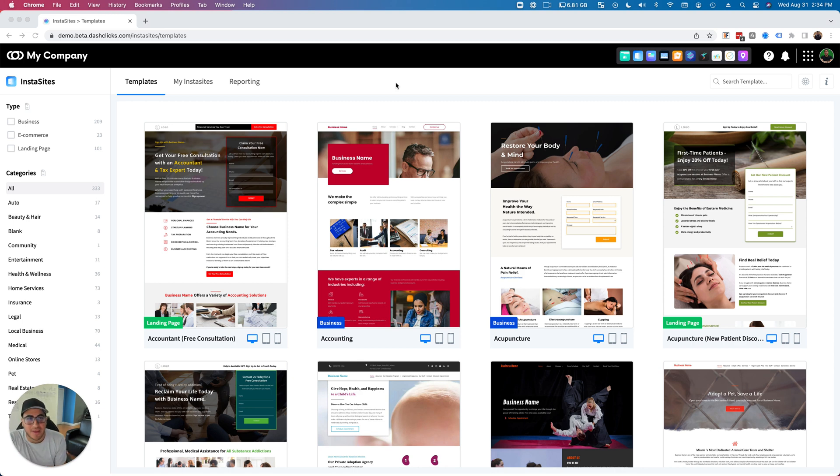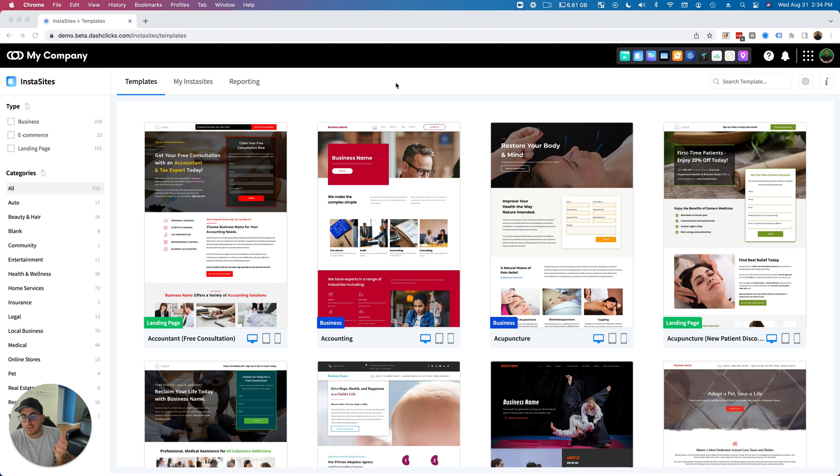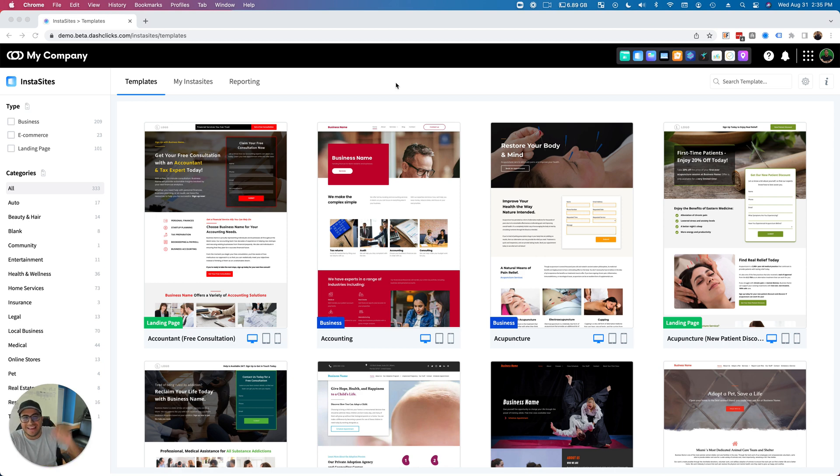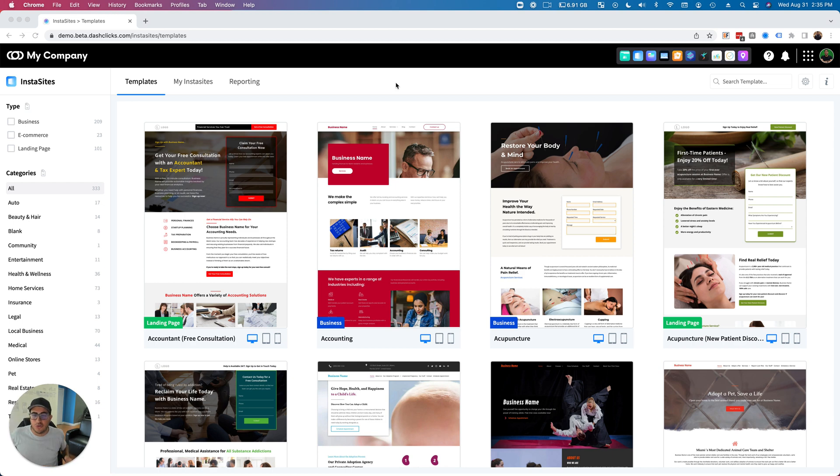We have added landing pages, plus we've added an additional 150 brand new Insta Site templates right inside of your Insta Sites app. It is live today to start using to build brand new Insta Sites. Let me give you a quick tour to show you what we've done and what's new around the platform.